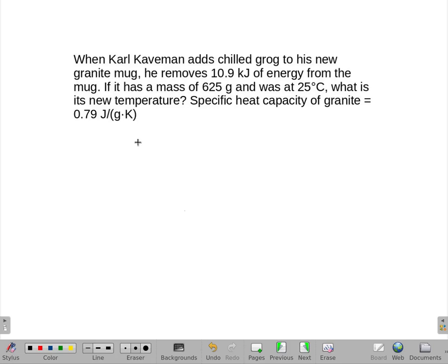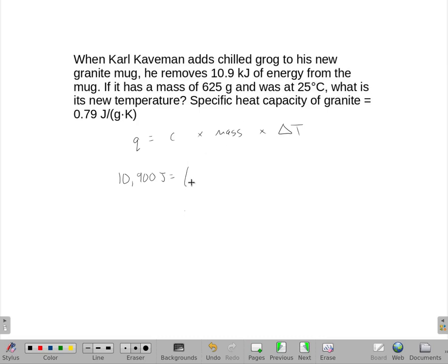We have our standard equation for adding heat using specific heat, and we are just going to plug some things in and solve for it. I am going to put the energy in as joules rather than kilojoules, so it is actually 10,900 joules, because the specific heat of 0.79 has units of joules in it.